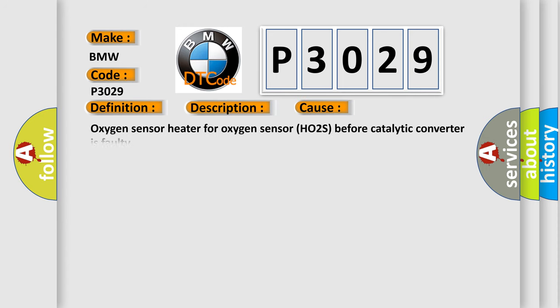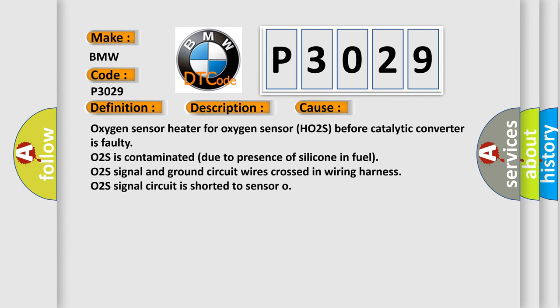This diagnostic error occurs most often in these cases: Oxygen sensor heater for oxygen sensor HO2S before catalytic converter is faulty, O2S is contaminated due to presence of silicone in fuel, O2S signal and ground circuit wires crossed in wiring harness, O2S signal circuit is shorted to sensor.